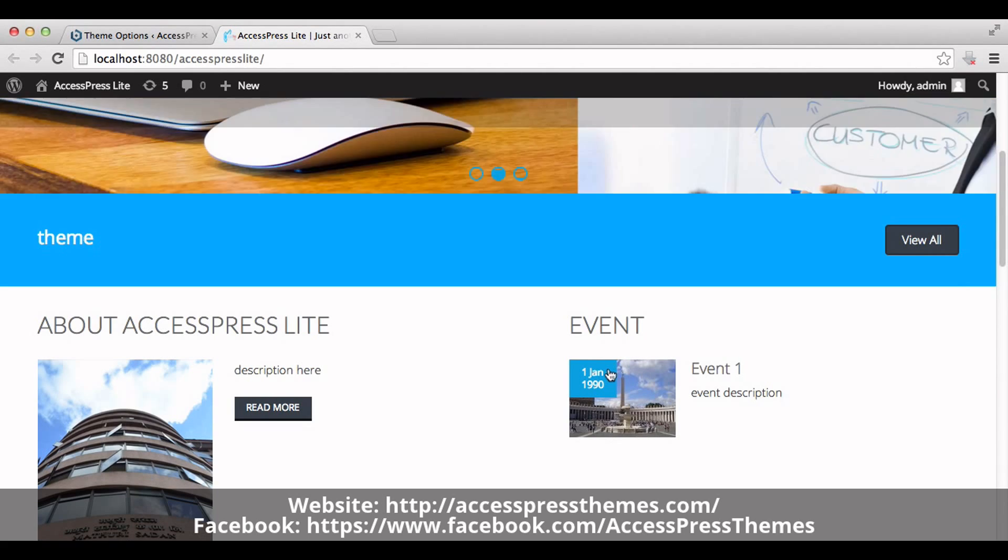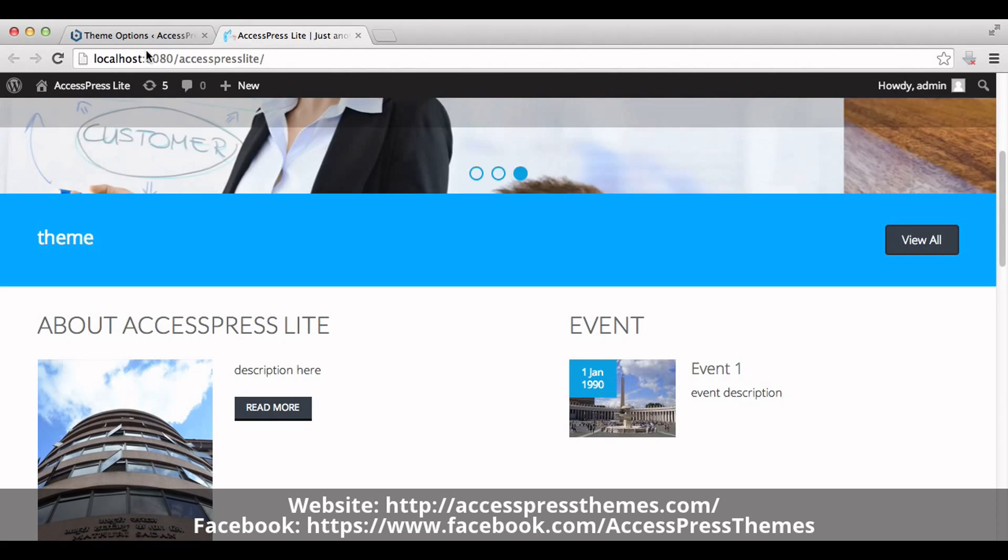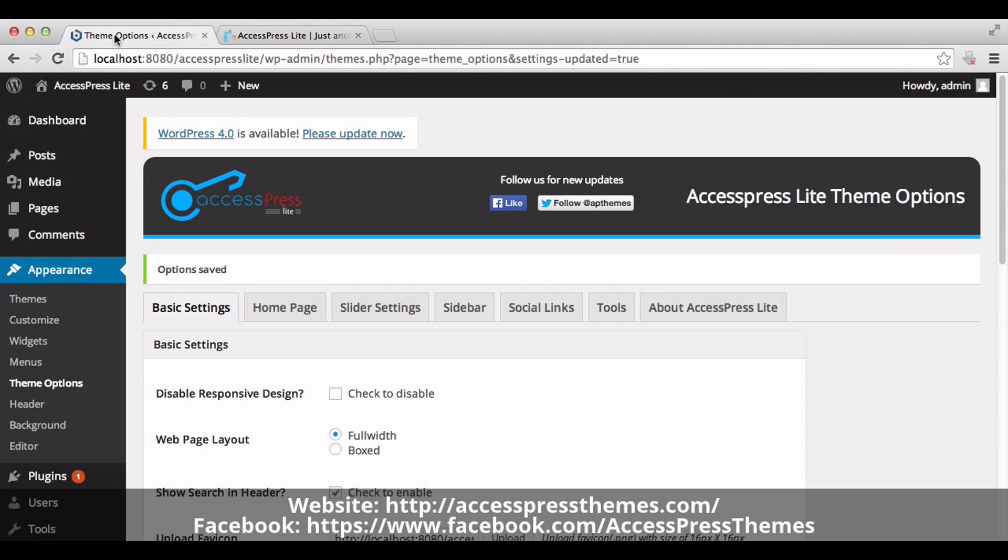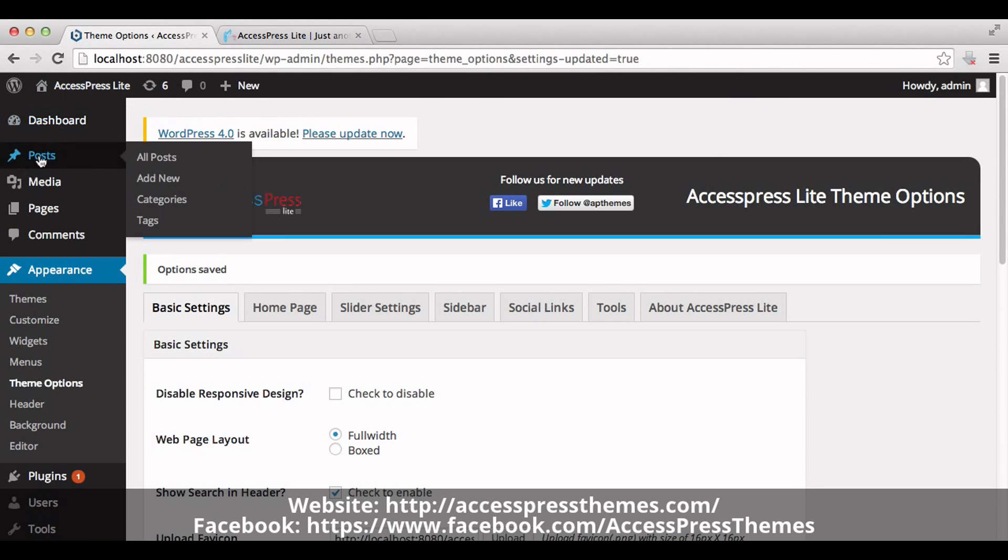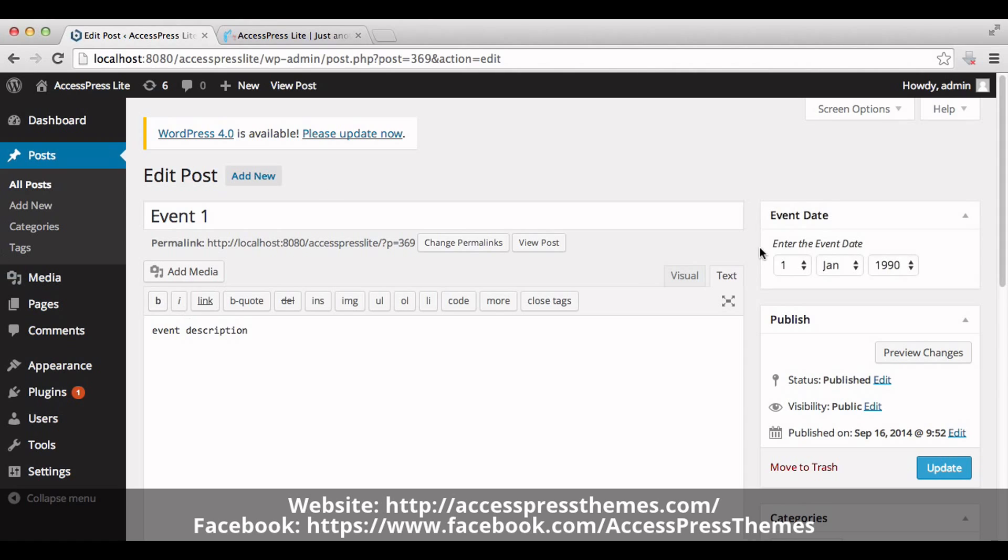You can also change the date of your event. For that go to your dashboard. Click on post. Click on edit. You can set your event date here.